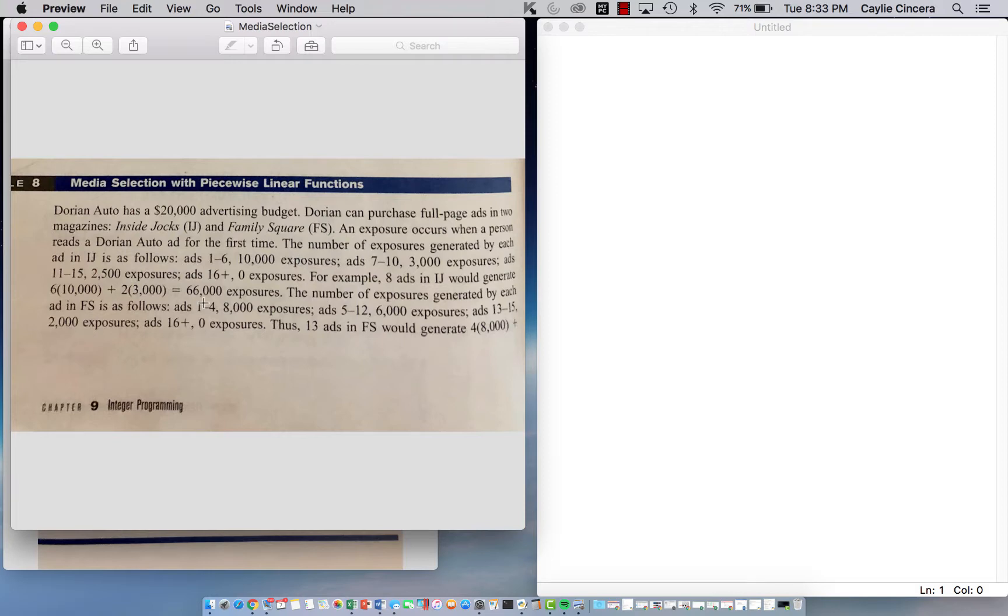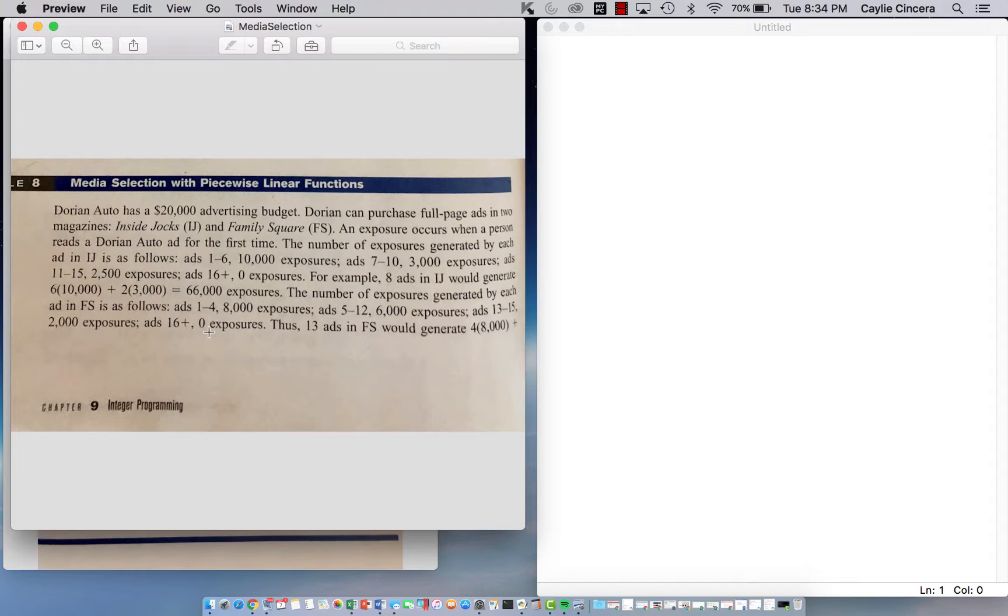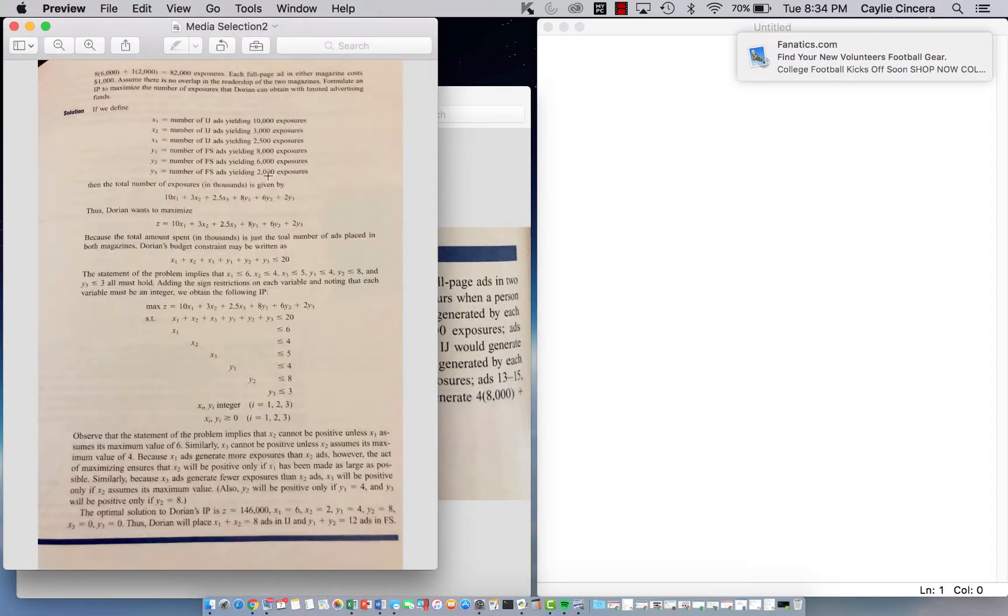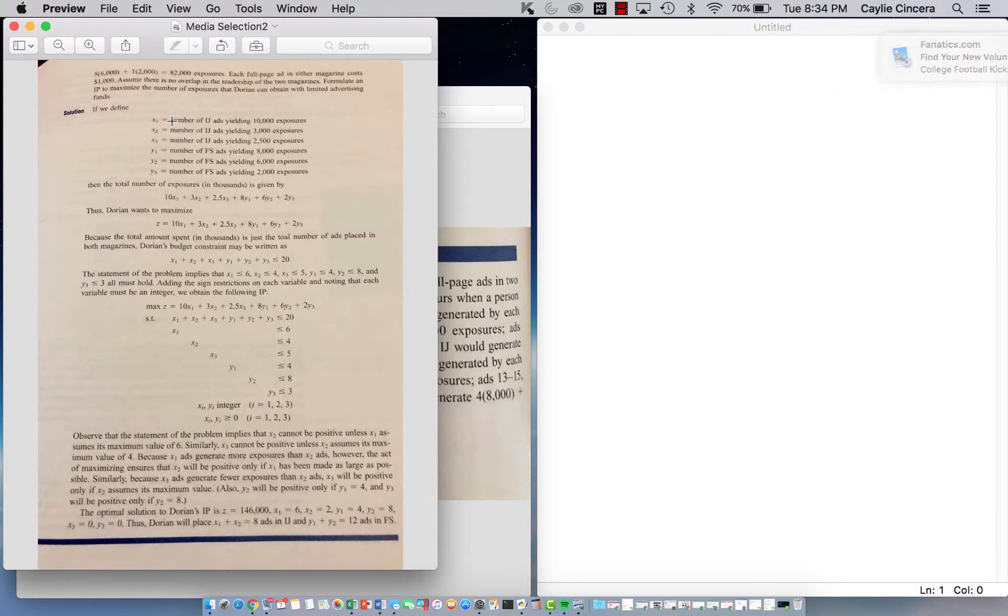So for the other magazine, one to four is going to have 8,000, five to twelve is going to have 6,000, thirteen to fifteen is going to have 2,000, and 16 plus is also zero exposures.